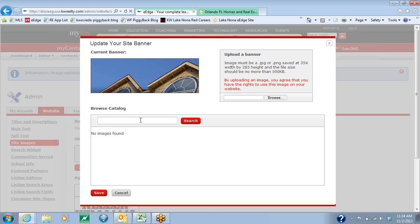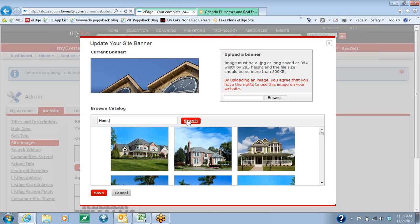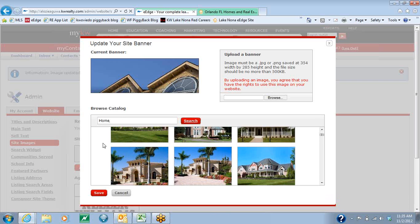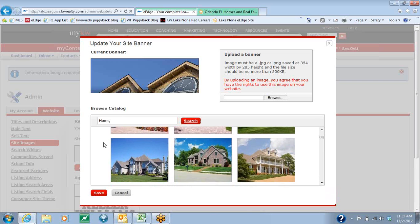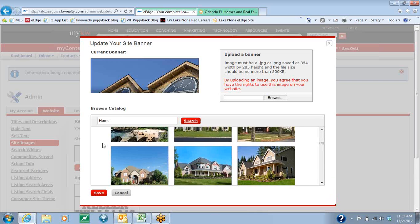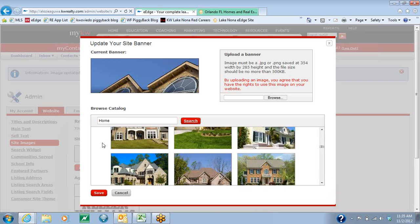Here, you can actually enter in a keyword — a single word. It could be home, Orlando, Florida, beach, or whatever you want it to be. You'll just type it in and hit the red Search button. What that's going to do is bring up a slew of stock images that you can use. You just scroll through the images to find the one that you like the best.